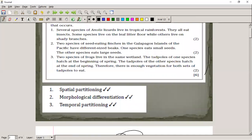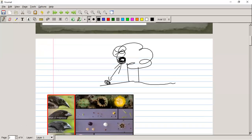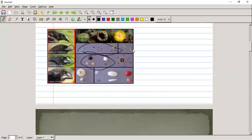Two species of seed-eating finches in the Galapagos Islands have different sized beaks. One species eats small seeds and the other eats large seeds — the large beak is for large seeds and the smaller beak is for smaller seeds. These two live in exactly the same area but avoid competition by eating different foods. This is a typical Galapagos example and relates to Darwin's theories on evolution. There's a morphological difference between them.